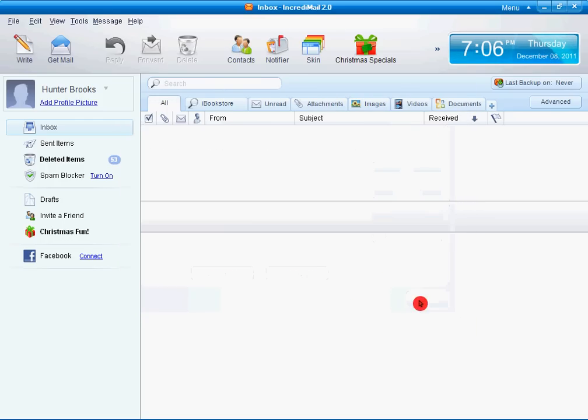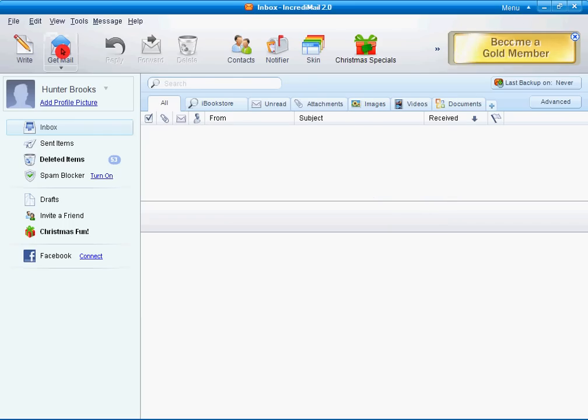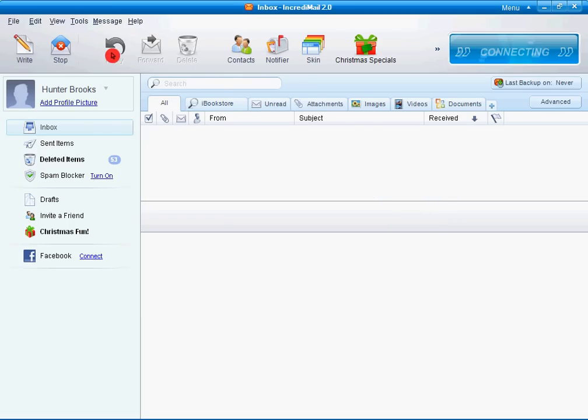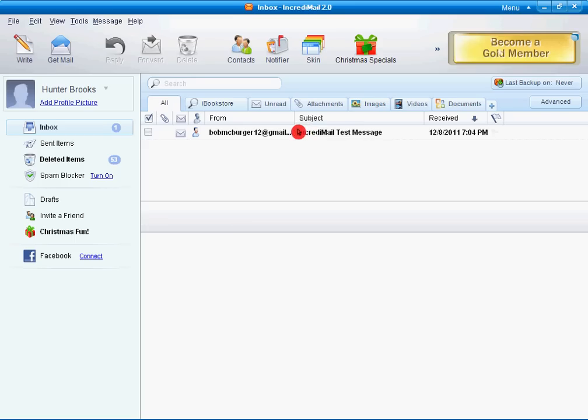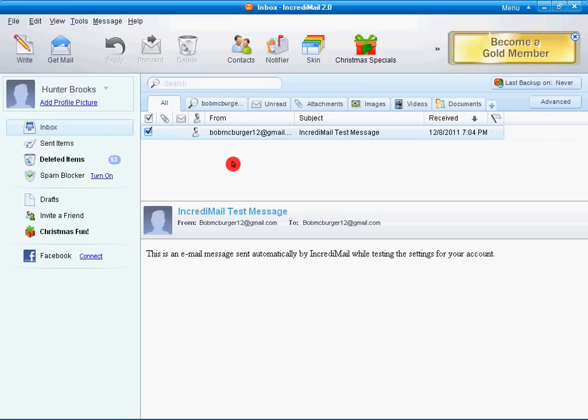Close. And then what you can do to see if it'll work is if you see right here in Get Mail, it'll say connecting. And if there's a pop-up block, that means you know you did something wrong. And it'll say right there, it says one message received. It says IncrediMail test message.